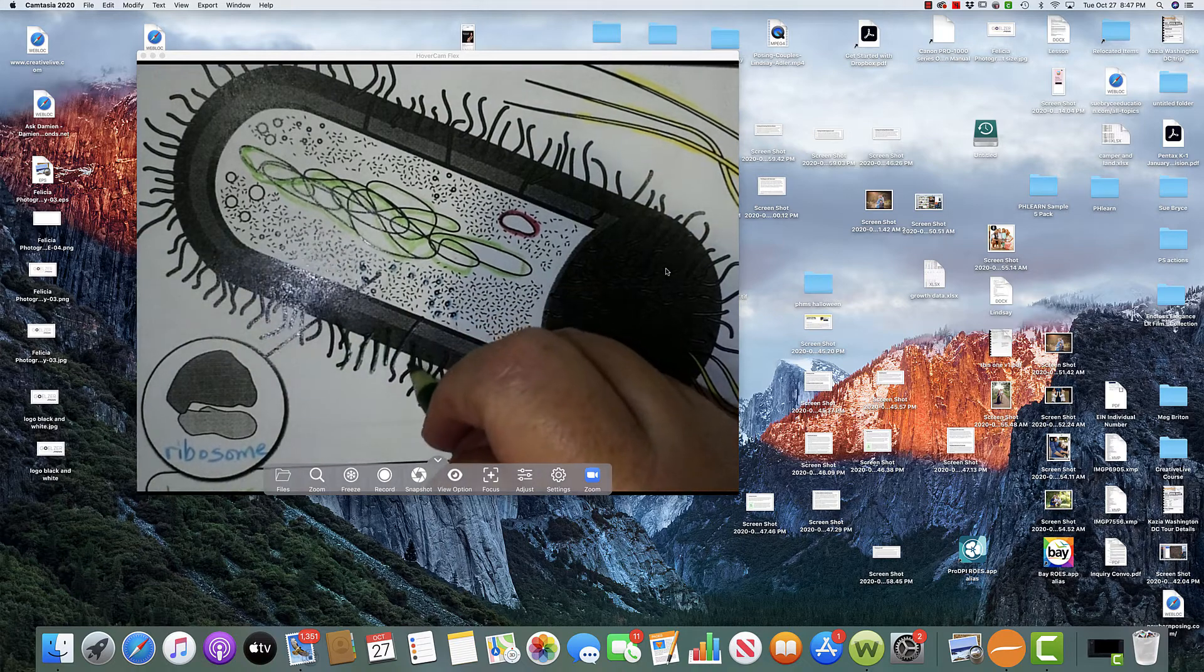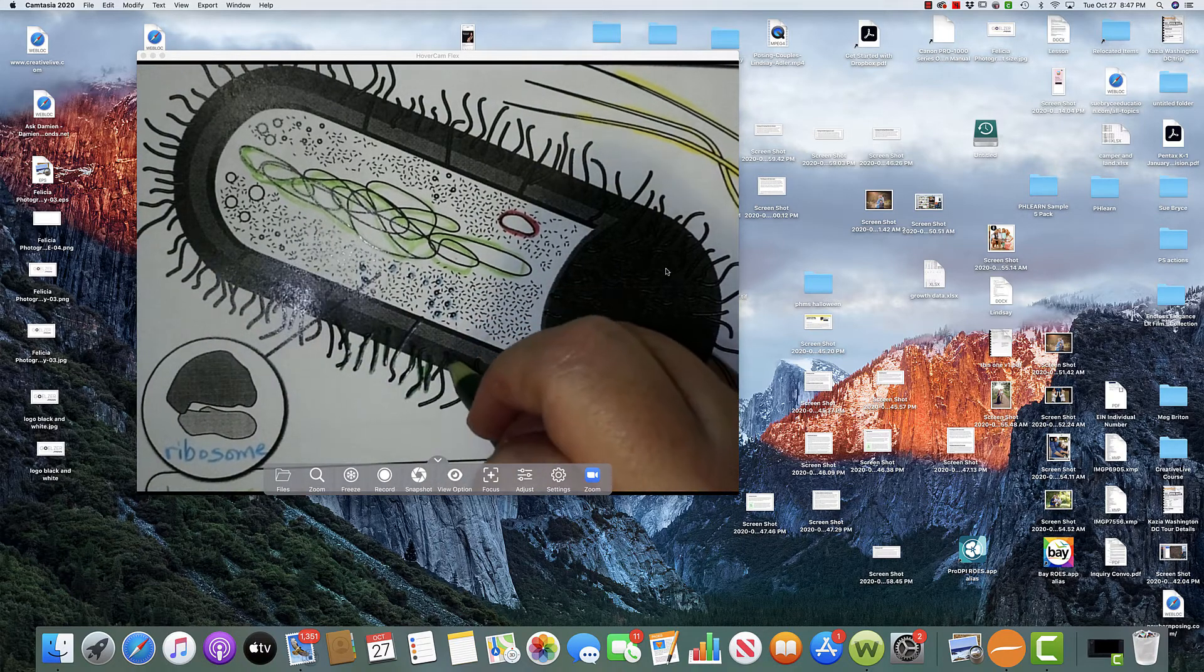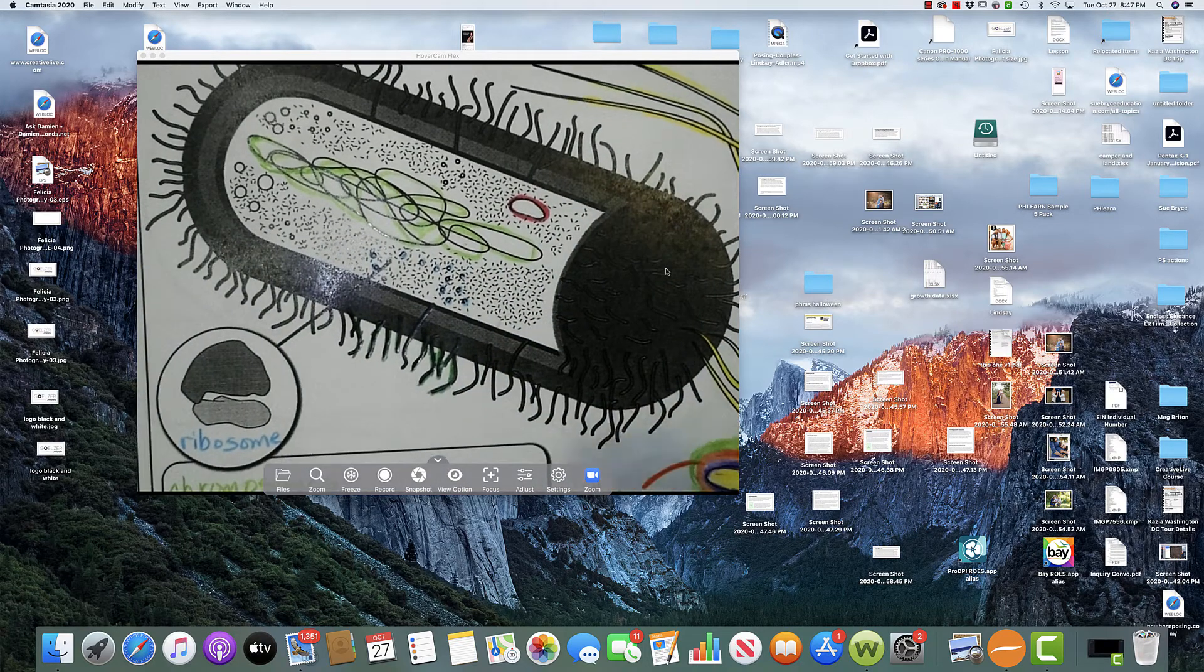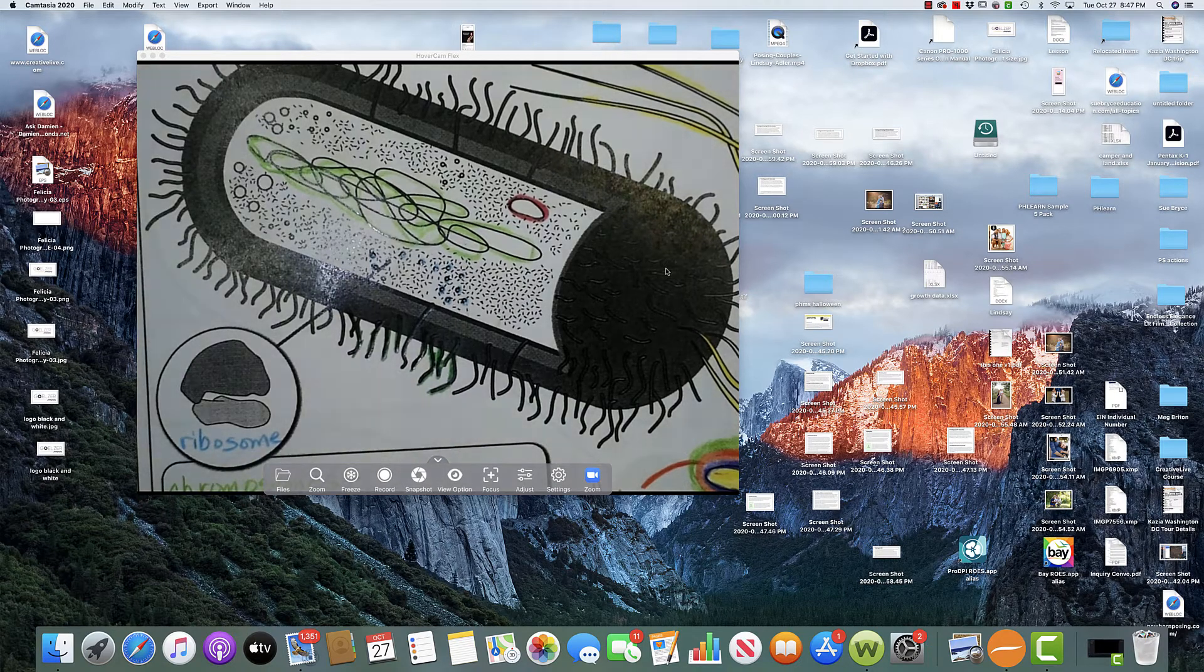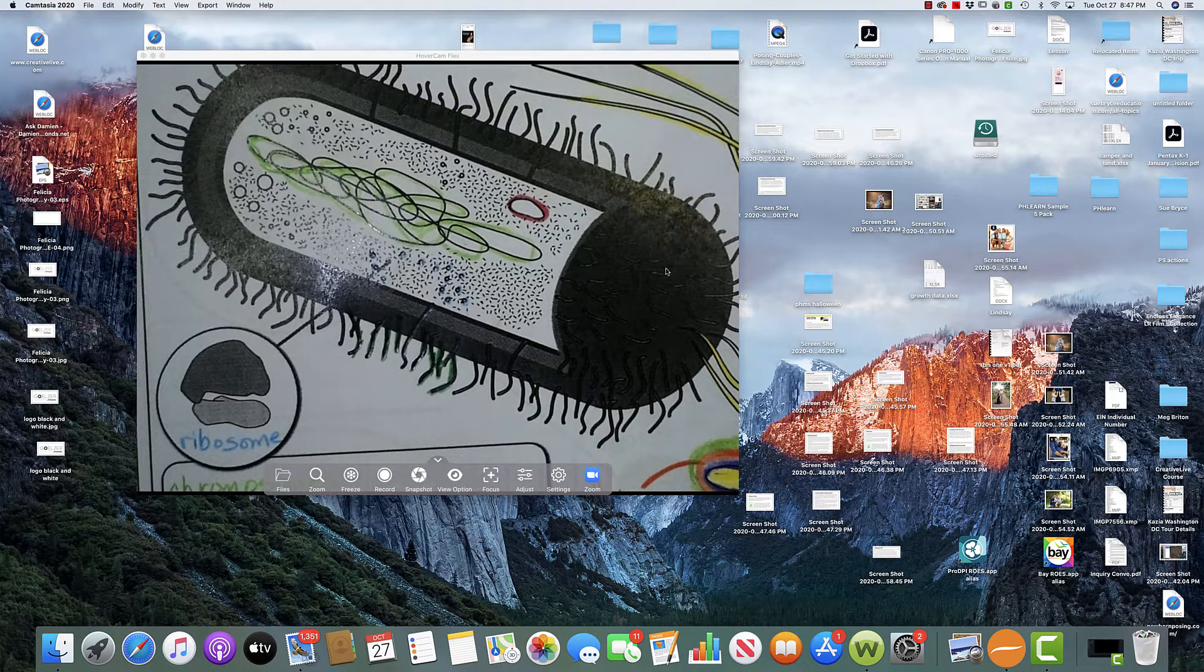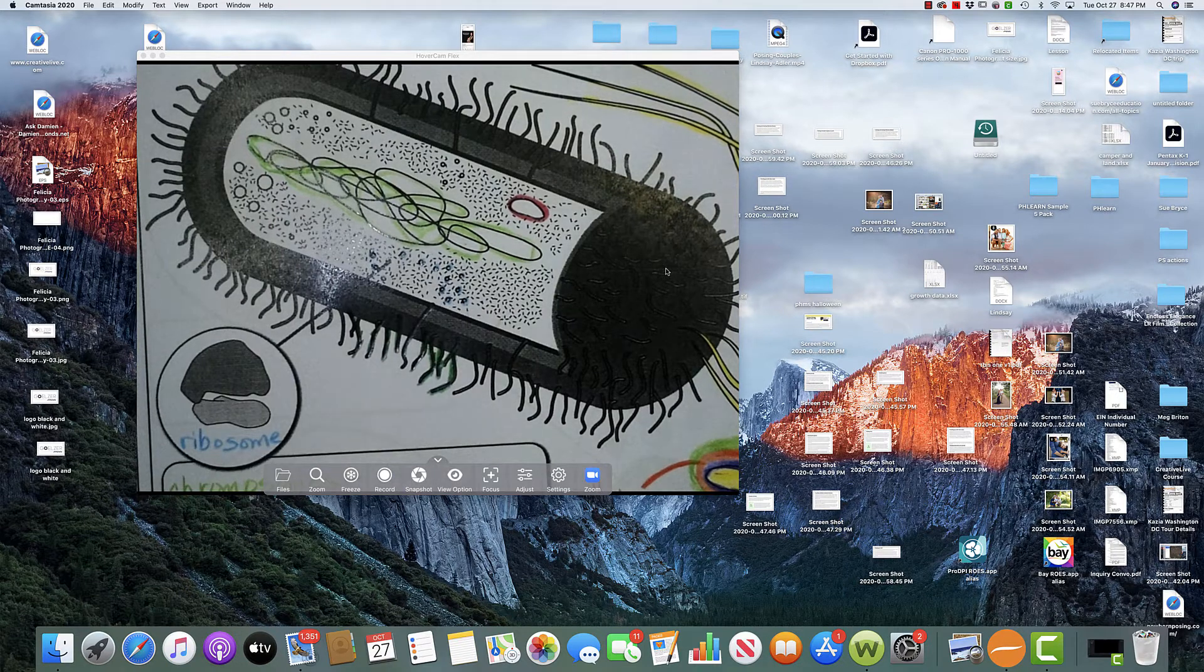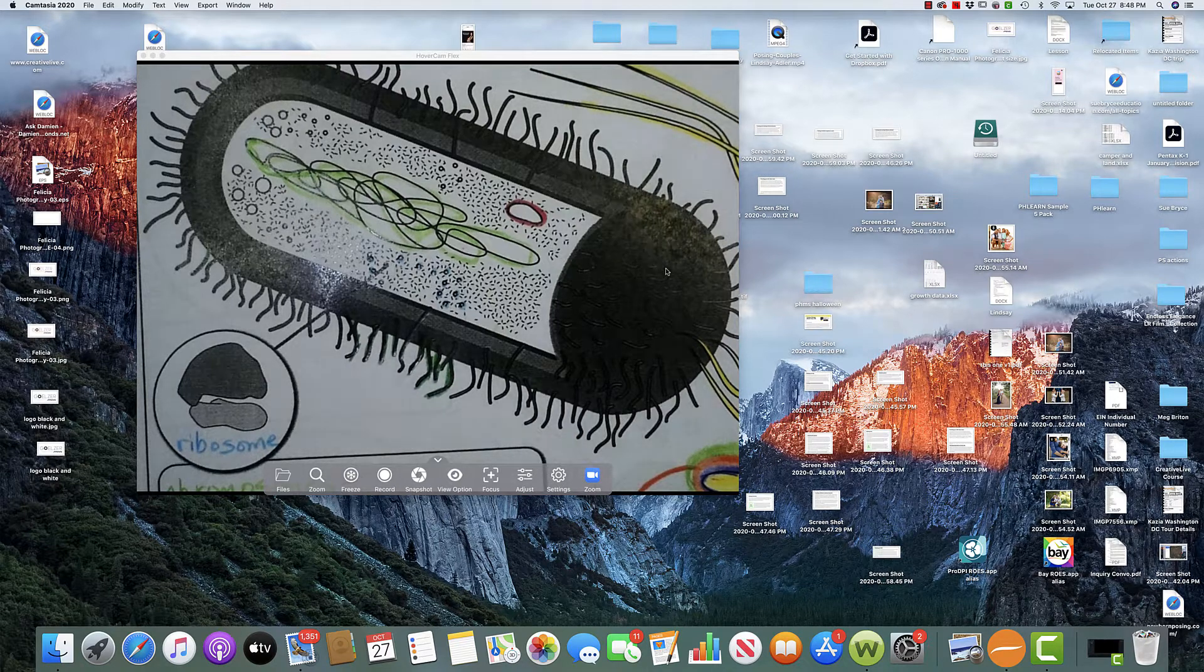Yeah. Pili is singular. Pili is plural. I think that is. Yeah. Got that. Okay. So all I did is I colored the different aspects.